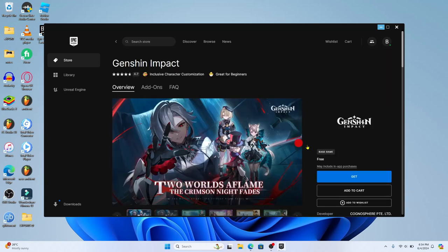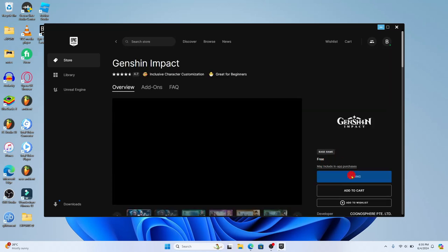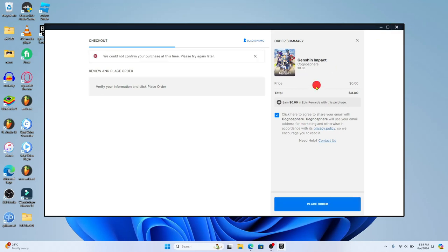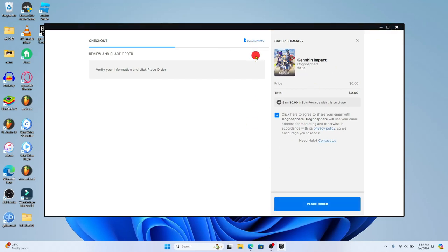And now you will be able to finalize your order. Click on the Place Order button and this will immediately begin your download for the Genshin Impact device. And once the download is completed, you will be able to open up the Genshin Impact game on your device right away.